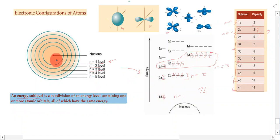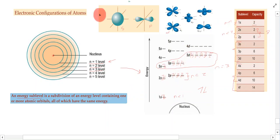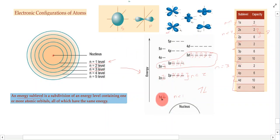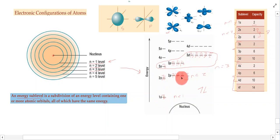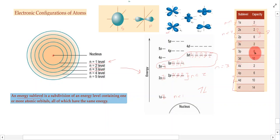Electrons occupy these energy levels and fill them up in a specific arrangement. The s orbitals have their characteristic spherical shape, the p orbitals look like dumbbells, and the d orbitals have their more complex shape. Each orbital type has a specific electron capacity: s orbitals hold up to two electrons, and each level has a certain total capacity.